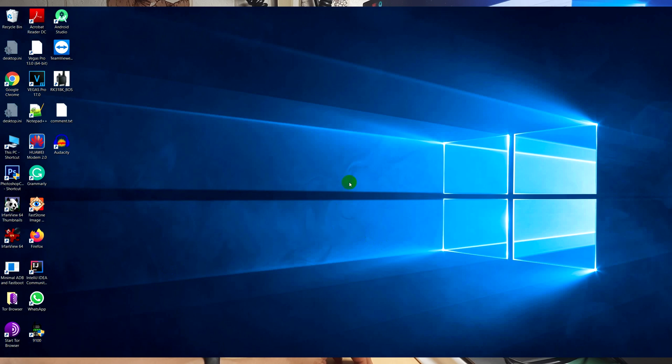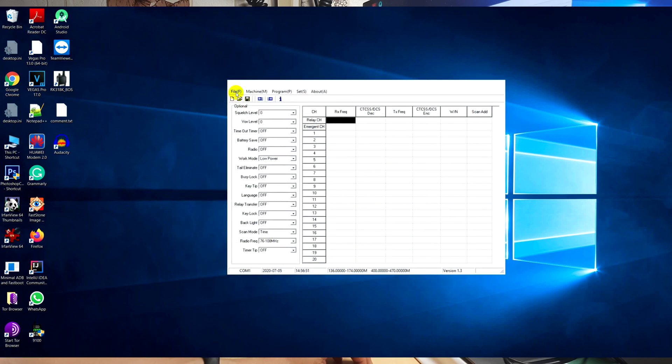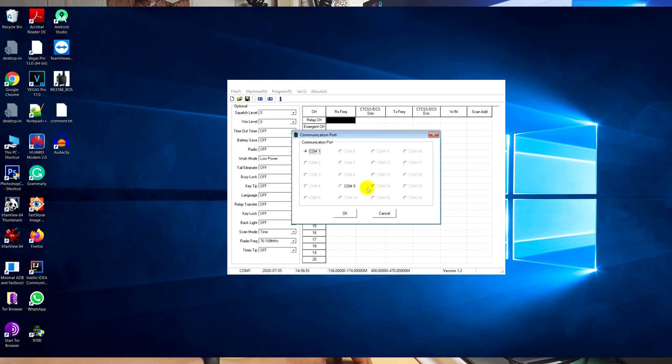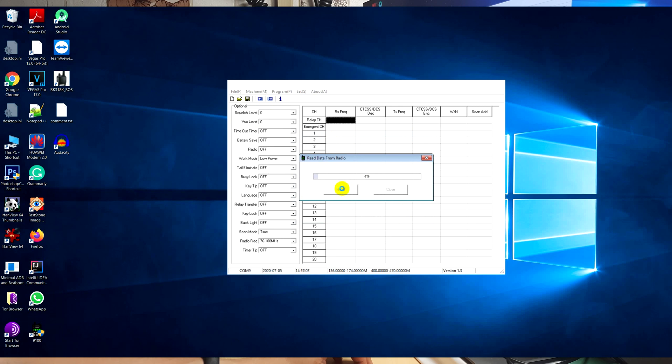Then you need to select the communication port. In my case, I use COM9. Then I read information from the transceiver.